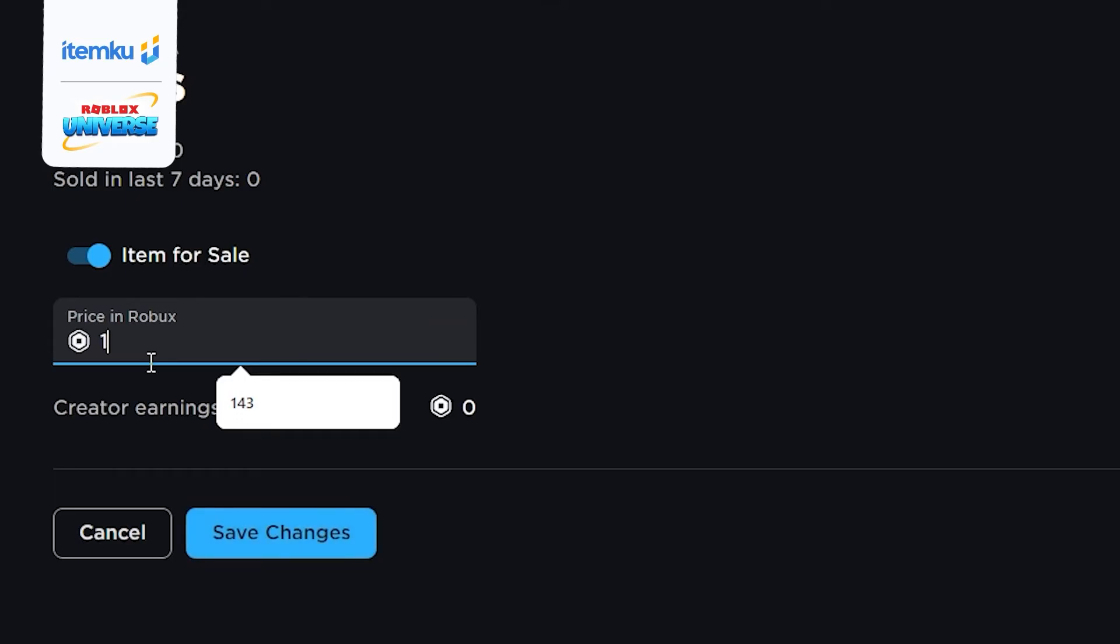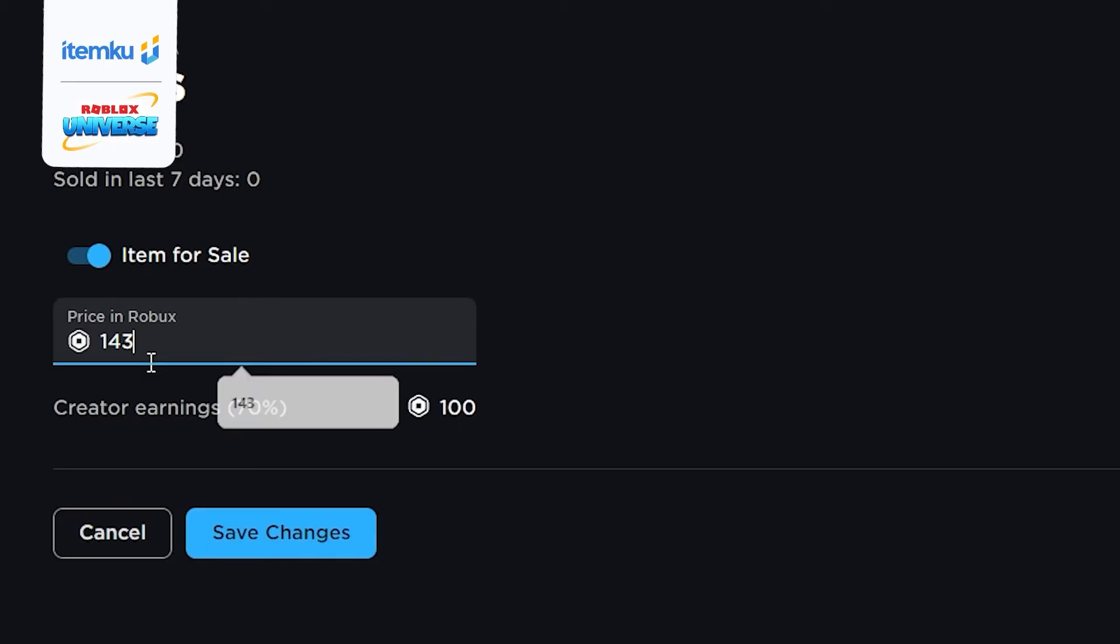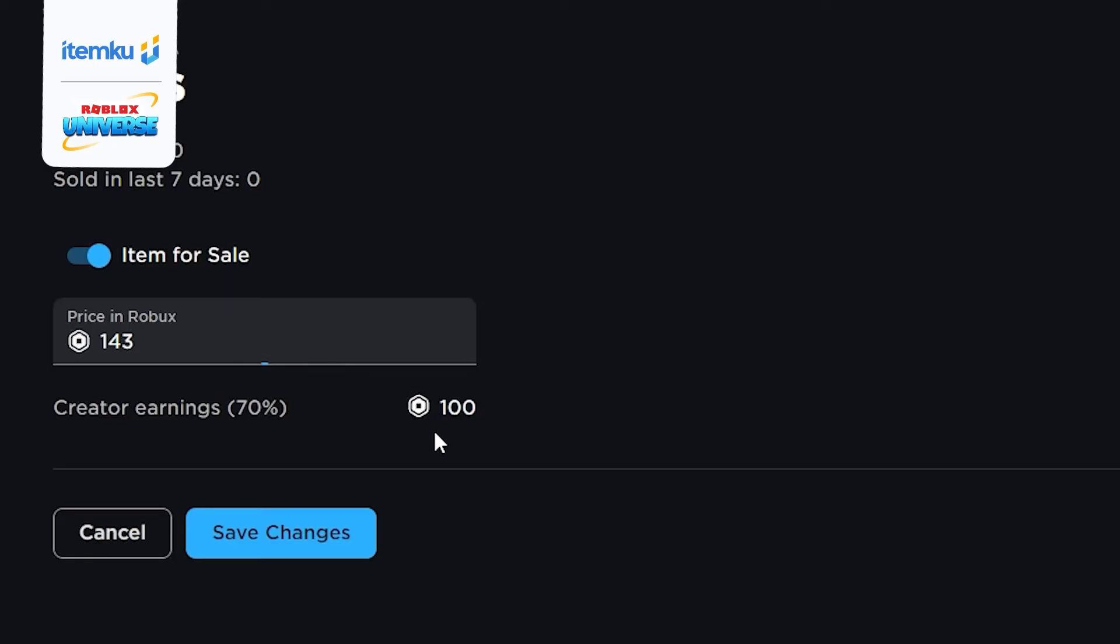Turn on the Item for Sale option to set the Roblox price according to what you want to earn on ItemCool. For example, if I want to earn 100 Robux, you should enter 143 Robux here because of Roblox's fee.